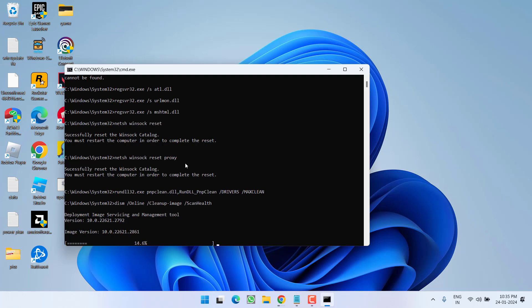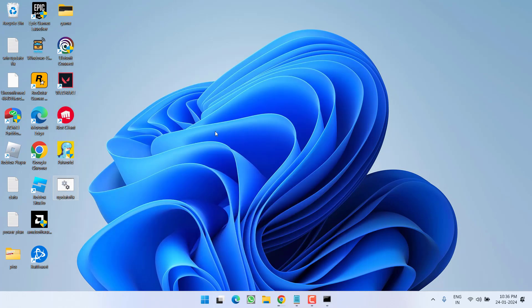And once you restart your PC, try updating your Windows and this will completely fix out the issue of Windows 11, update failed, download error code 0x8004002. Now if this method also failed to work out, in next step,